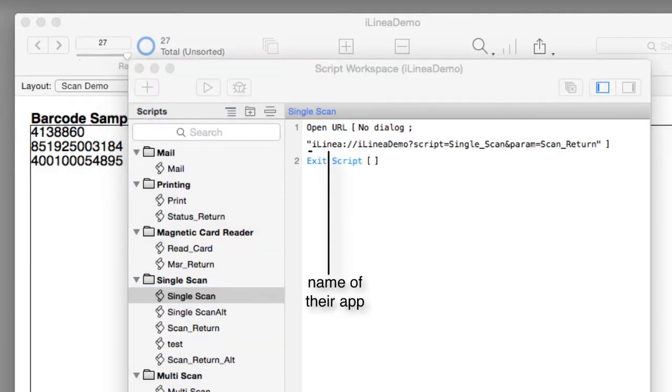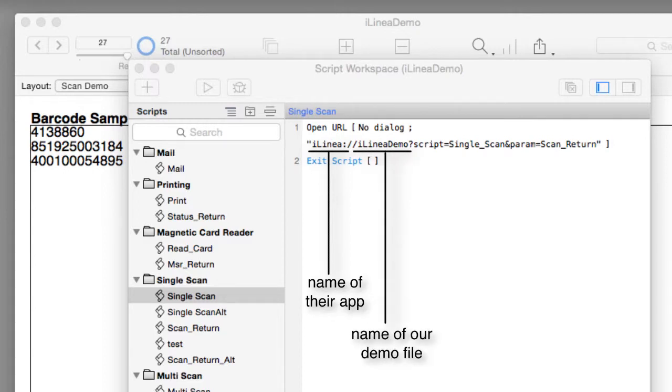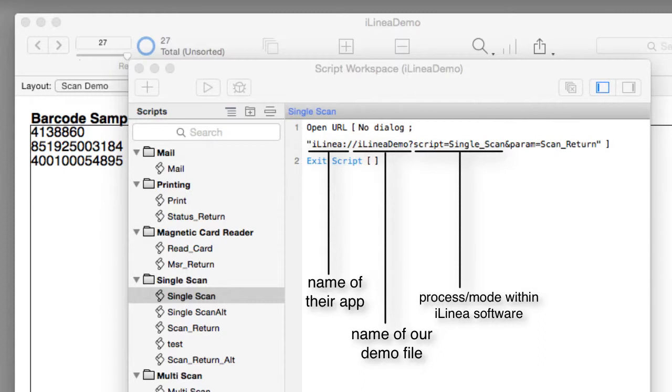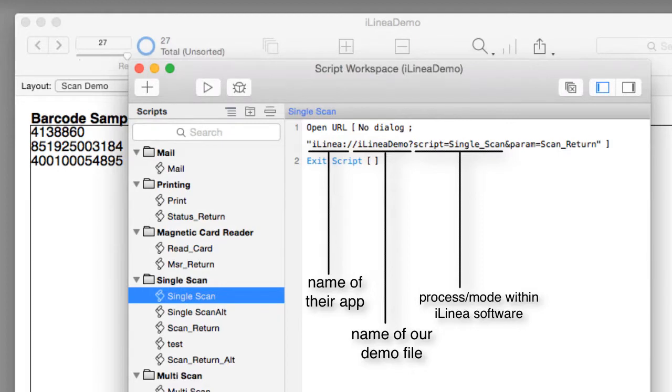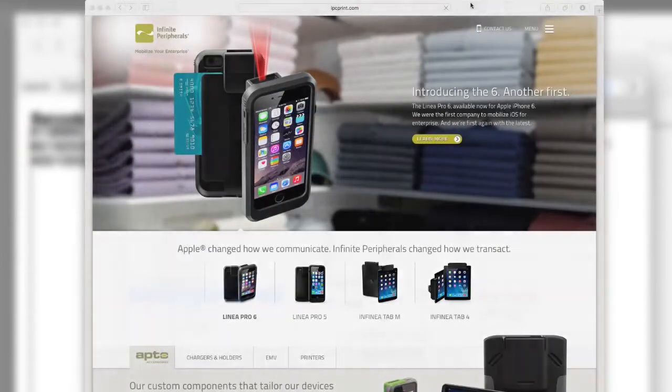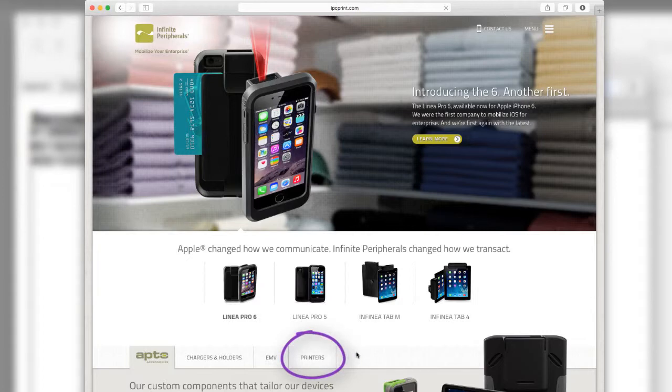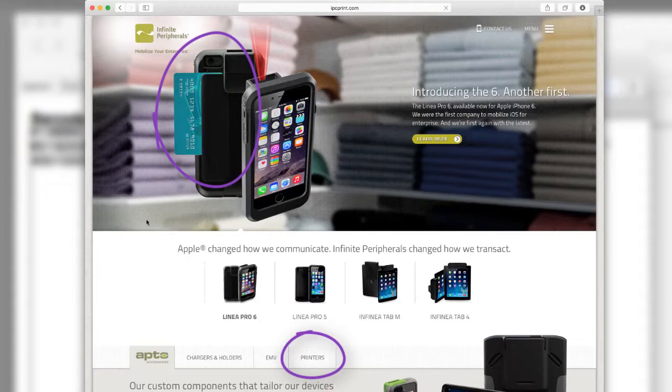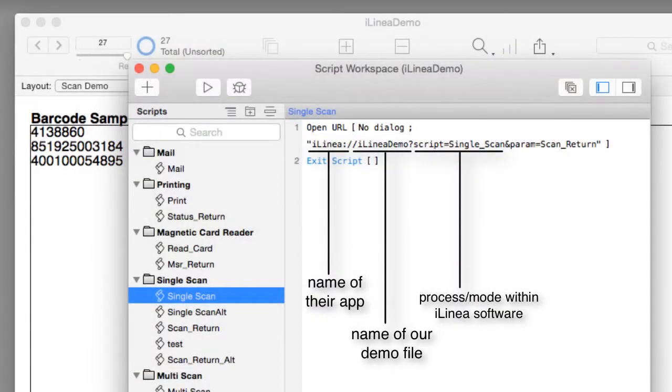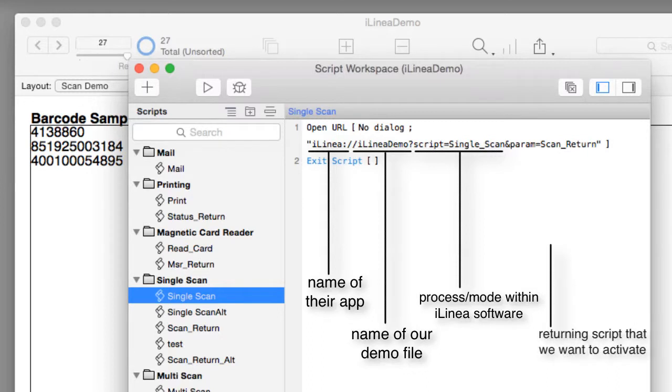Then we have colon forward slash forward slash then the name of our demo file, then we have script. You would think this is referring to a FileMaker script but it's not, it's actually a process within the iLinea software. We're telling the scanning software that we want to perform a single scan as opposed to a multi-scan. Infinite Peripherals also makes printers, credit card scanners, there's all sorts of other things you can do with their hardware. The param that we pass is the returning script that we want to activate.